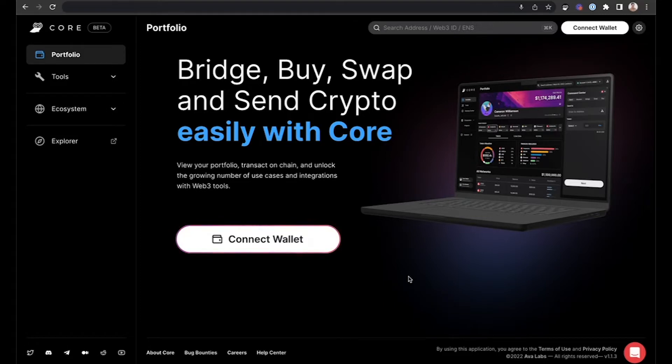You can click Connect Wallet in the center of the main window, otherwise you can click Connect Wallet in the upper right-hand corner.